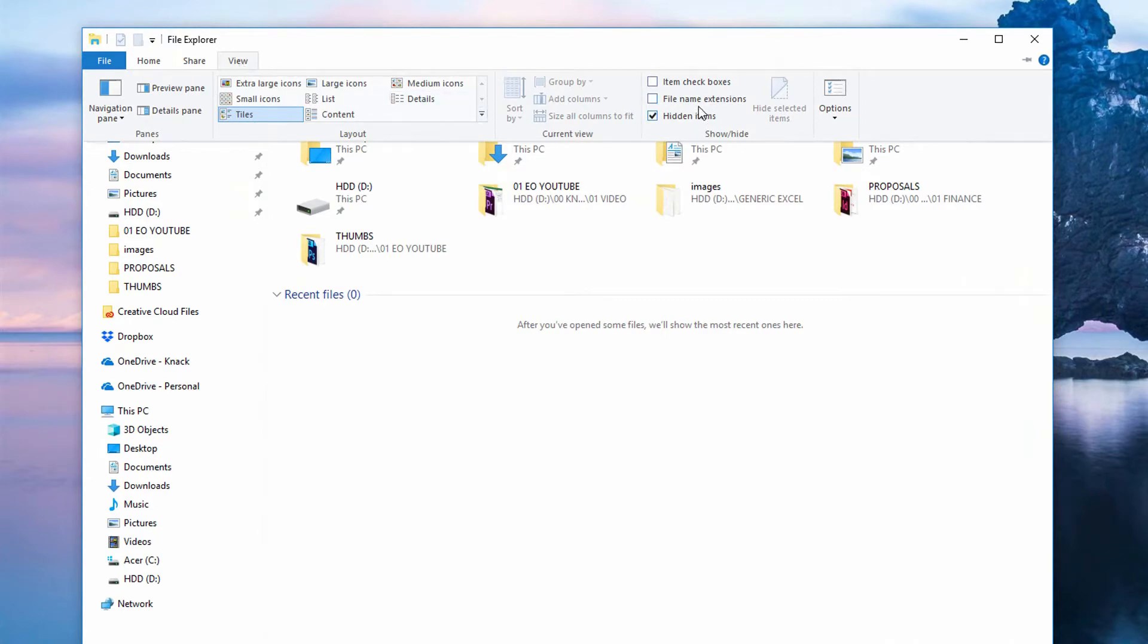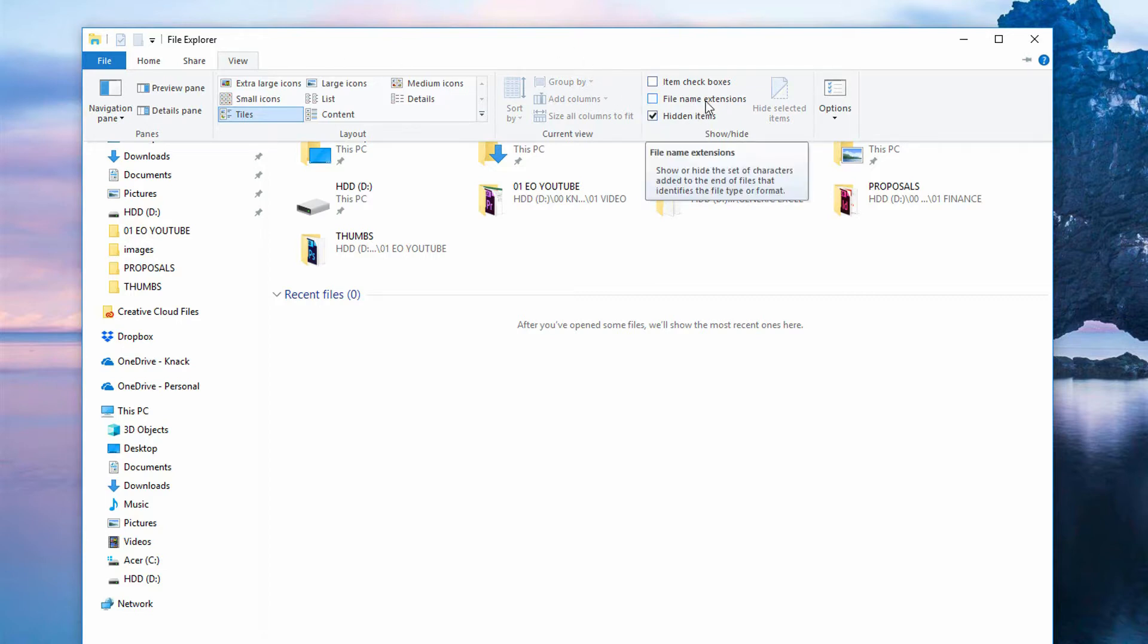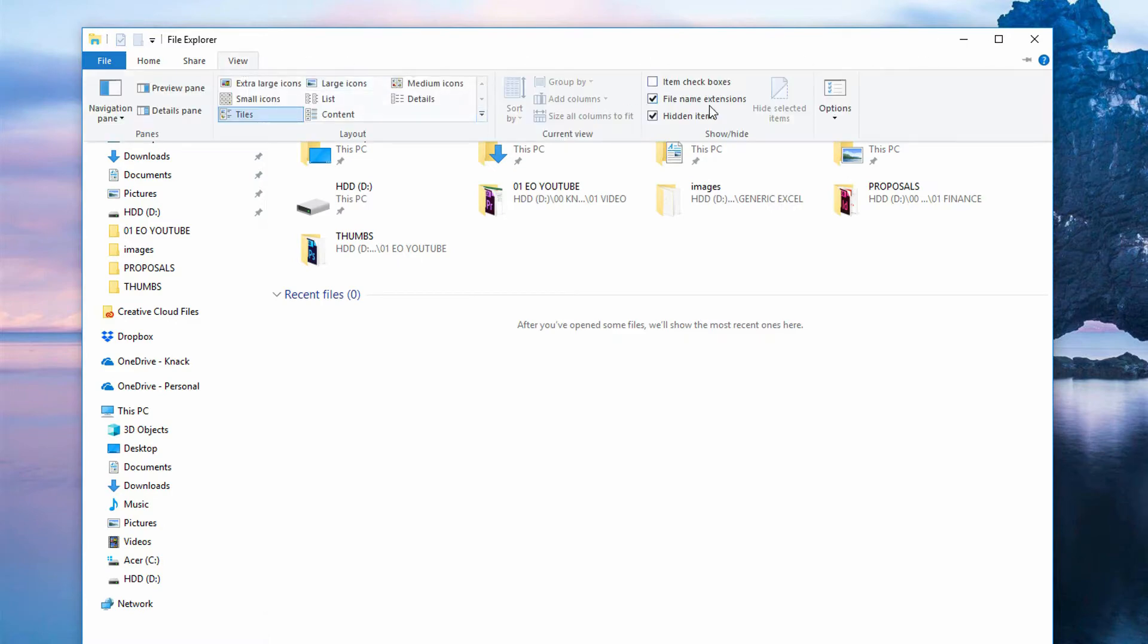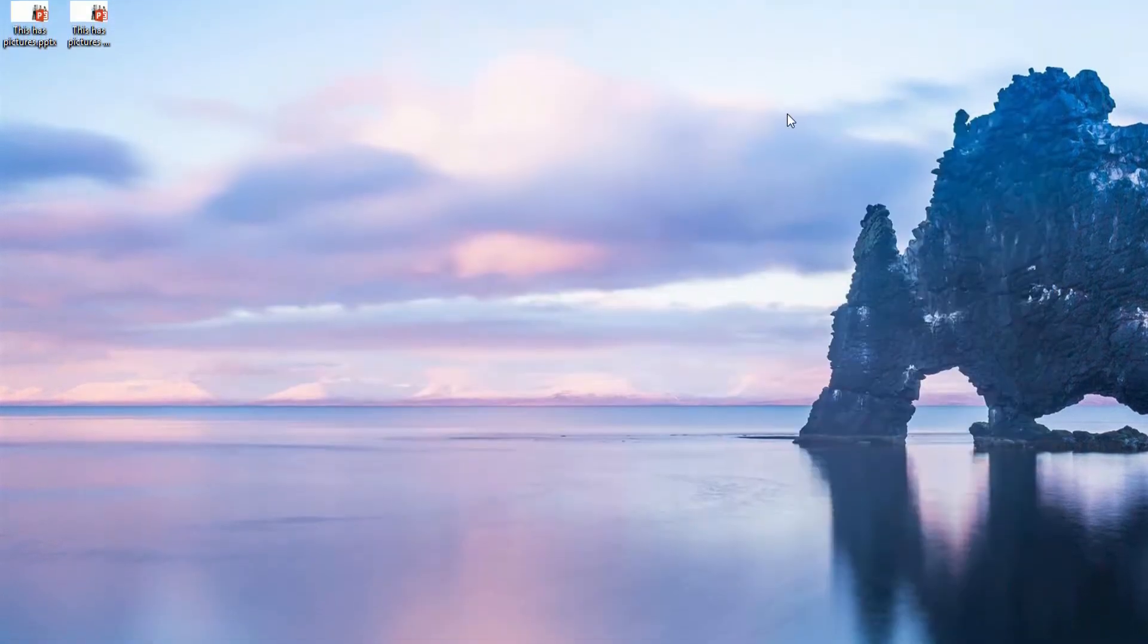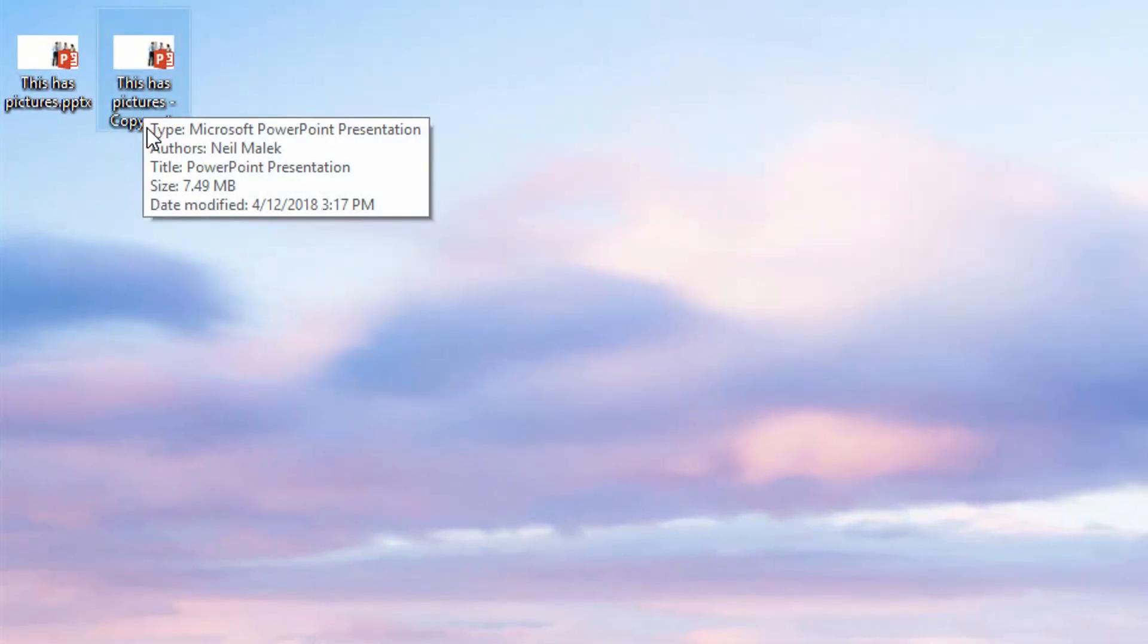you'll notice there's a checkbox that says, please include the file name extensions when you look at a file like this one. So I click on the checkbox for file name extensions and make sure it's actually turned on. Good. Now I want you to notice that this file is actually called ThisHasPicturesCopy.pptx.